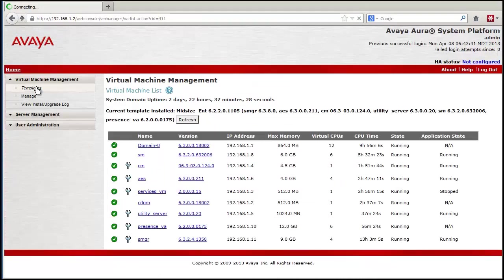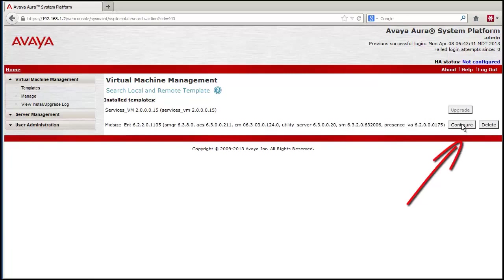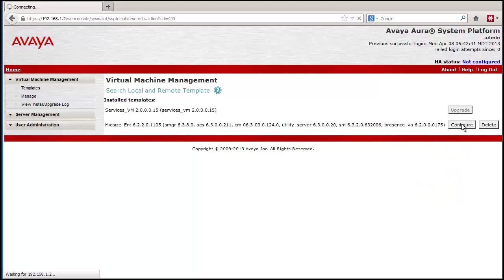Going back to the virtual machine management screen, we will continue on the documented install process. Selecting templates provides two buttons to configure or delete the installed template. I have selected the configure button.